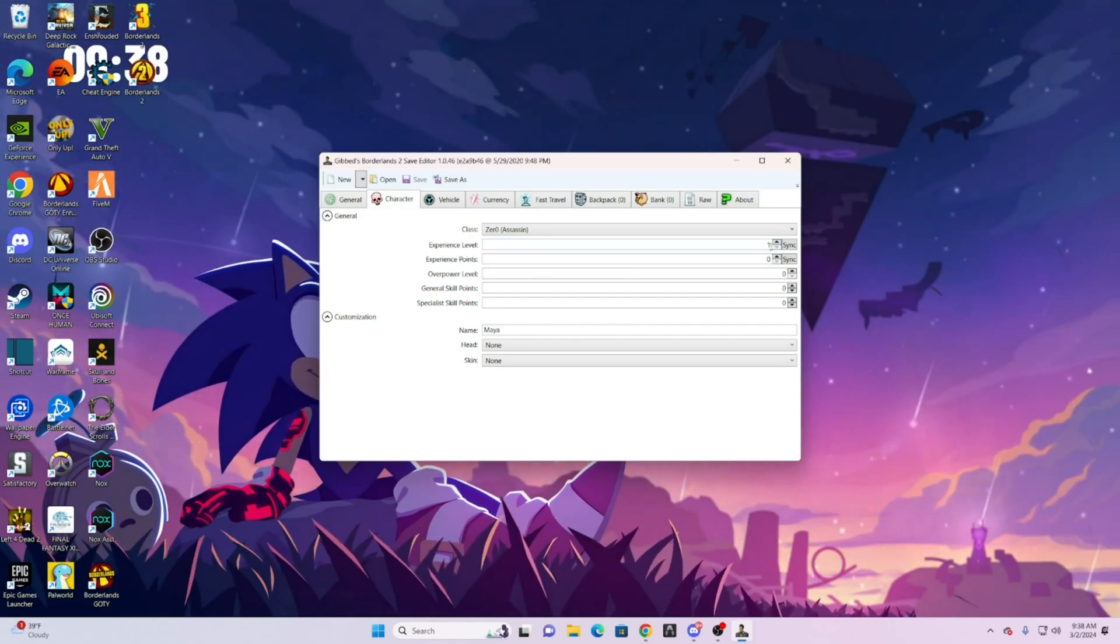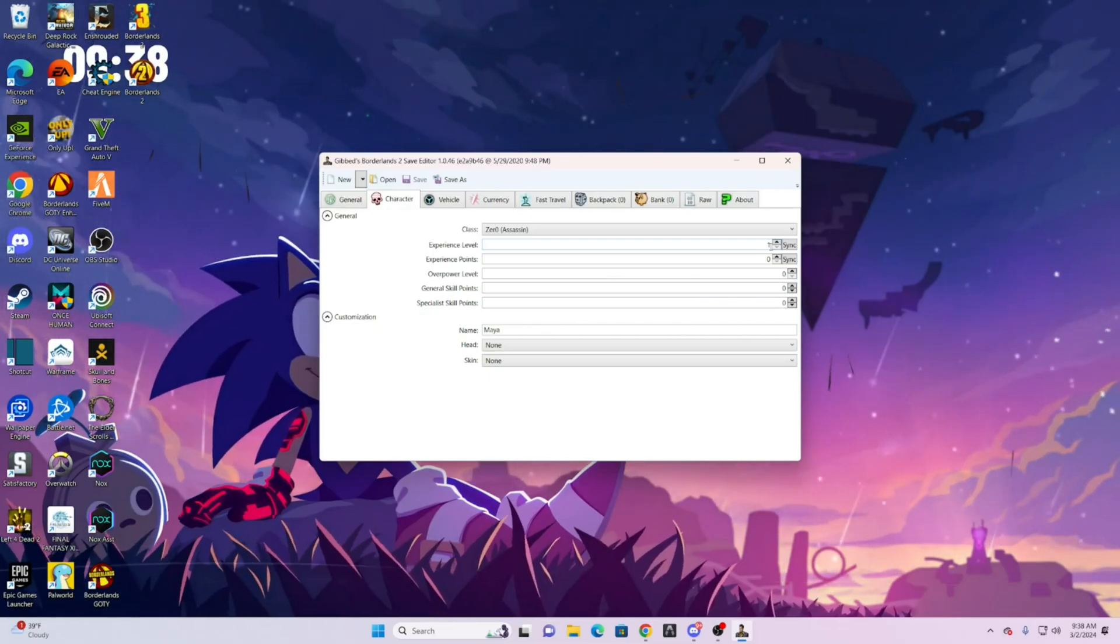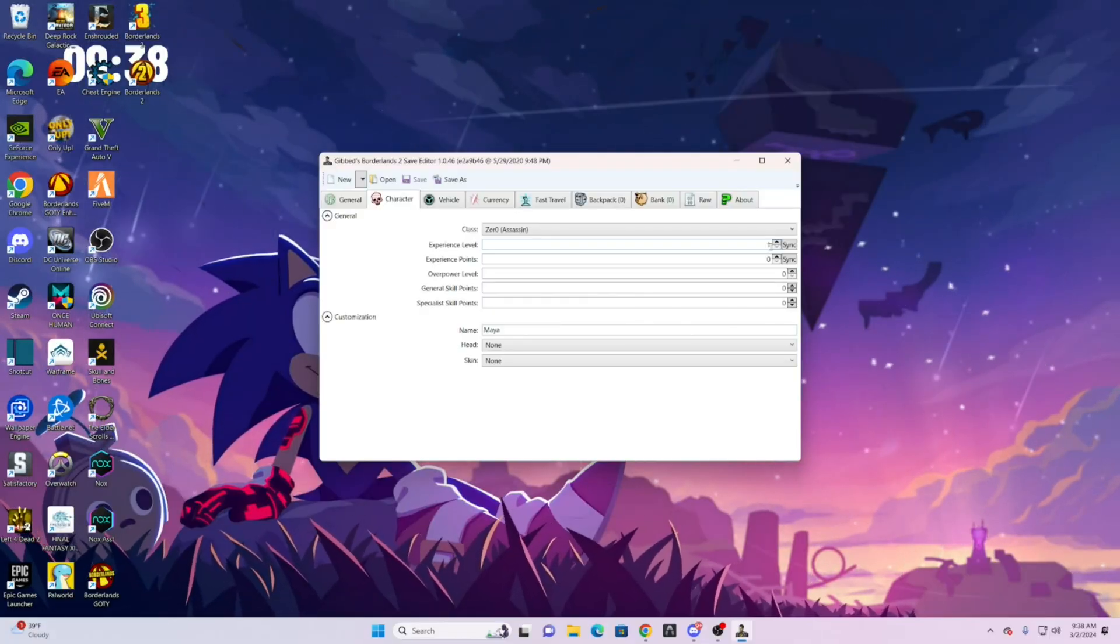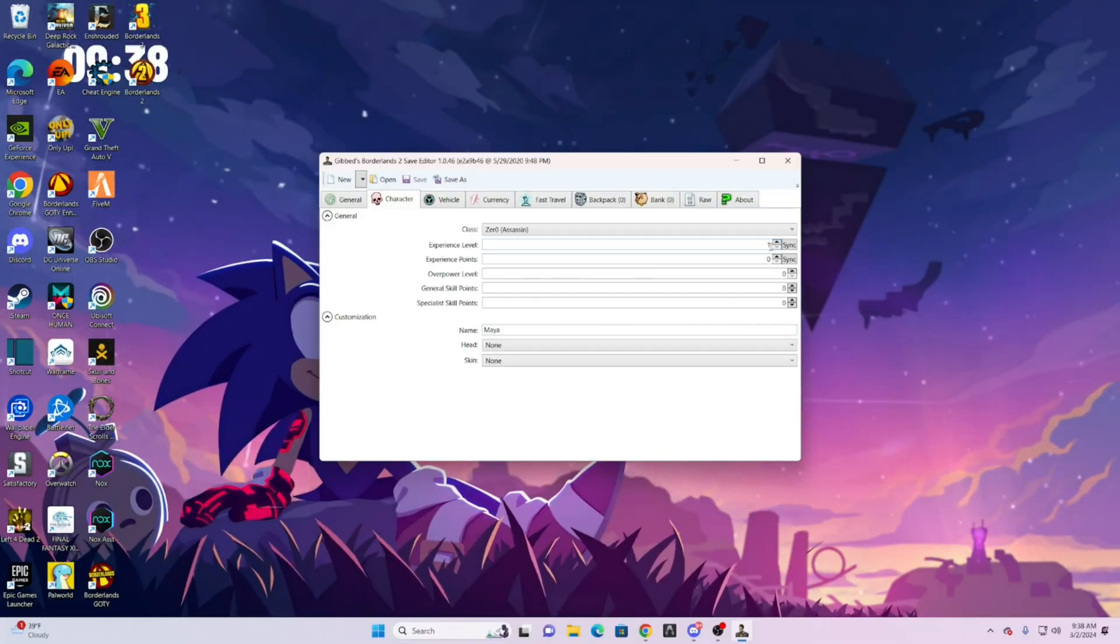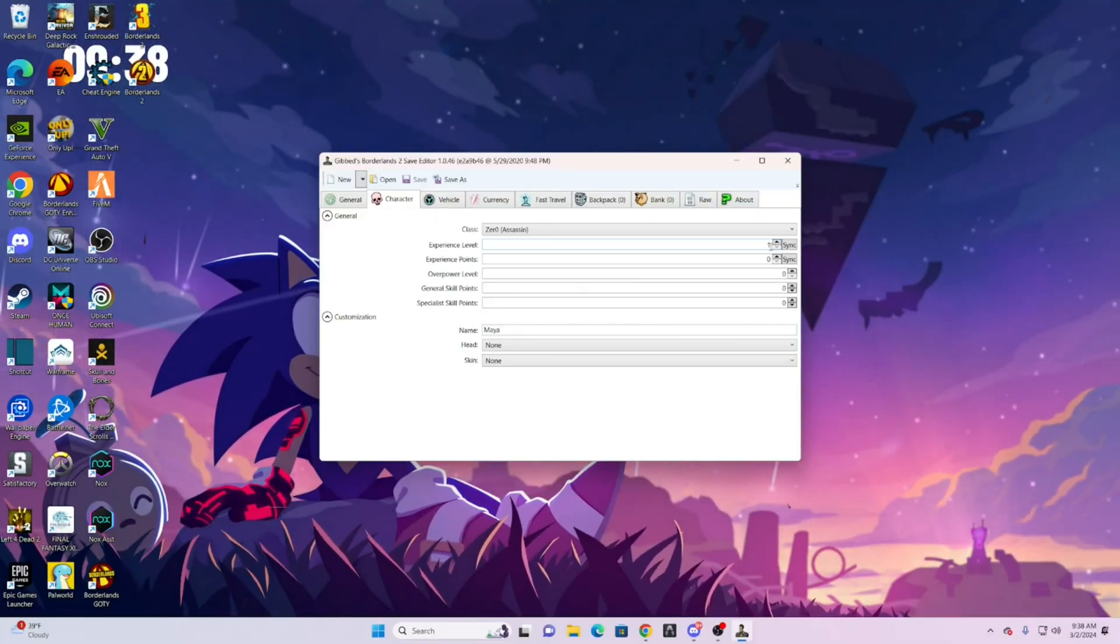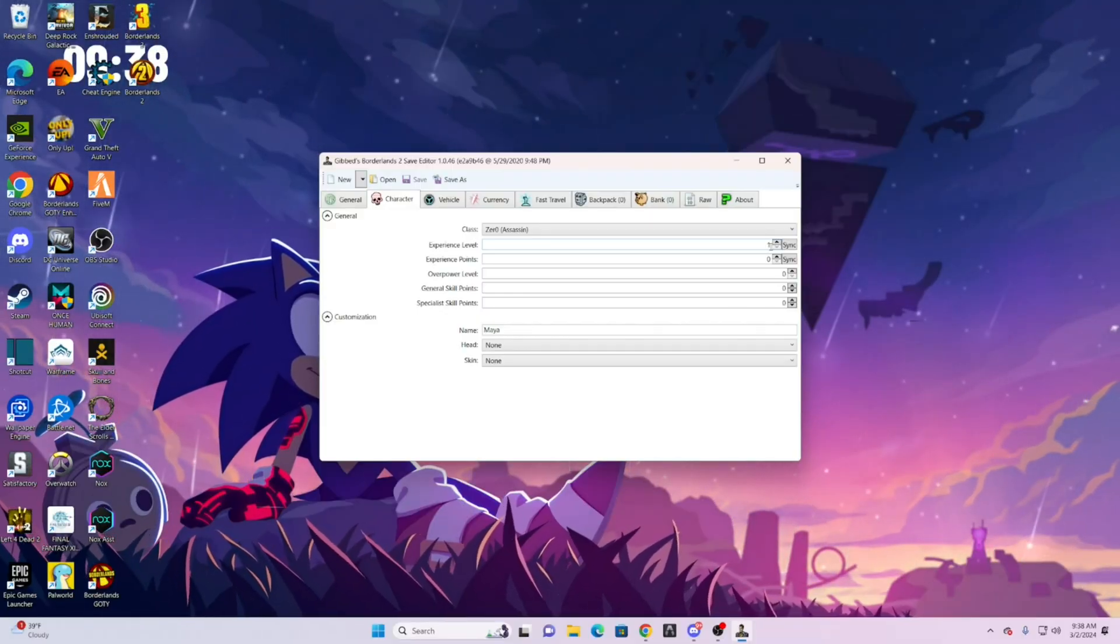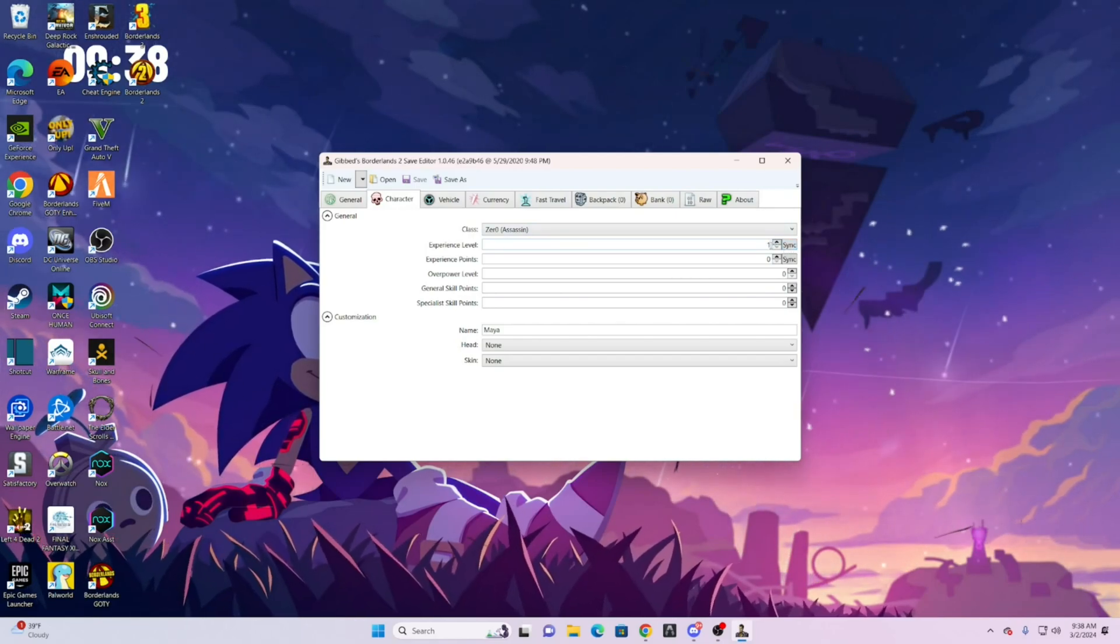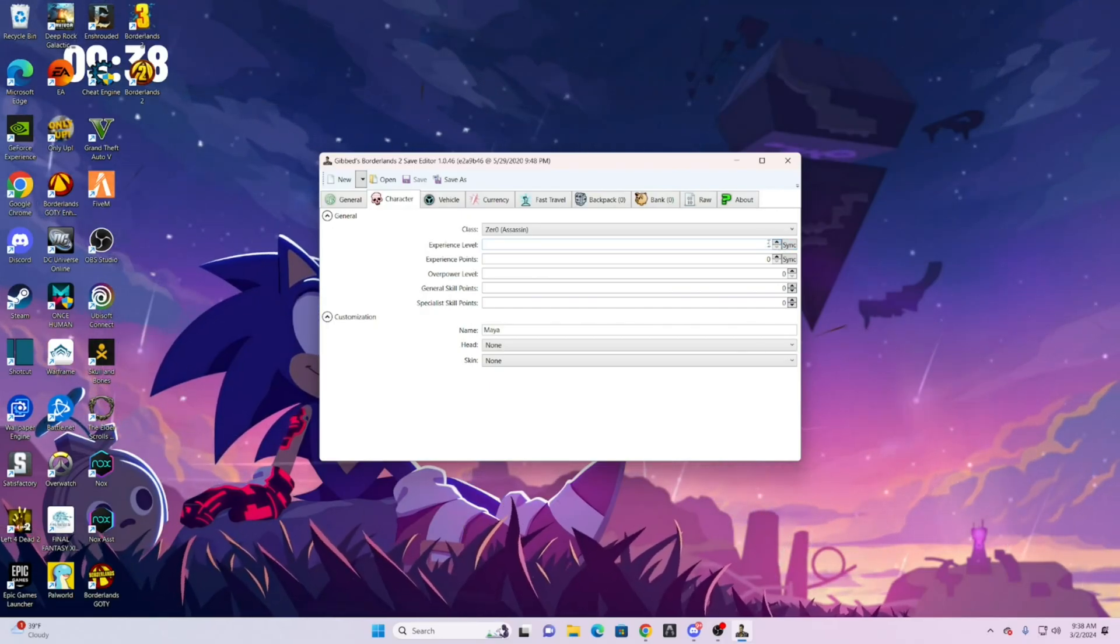So here's how the experience level works and syncing. If in the game you're level, say for example 1, and you use a different software like Qi Engine and you change your level, Qi Engine does change your level but not legitimately. So if you went to Gibbit and you clicked on sync, it will sync to whatever level you are. So if you were level 1 and you changed it on Qi Engine and you click sync, it will just put level 1.